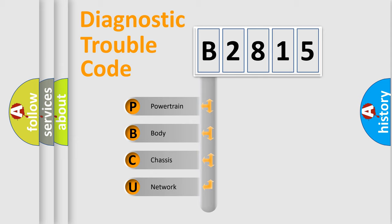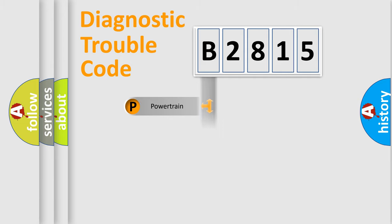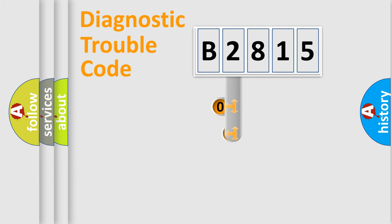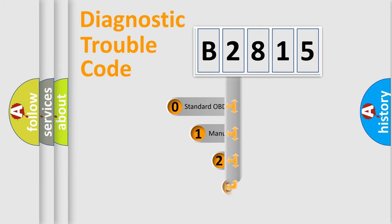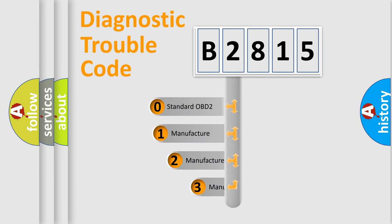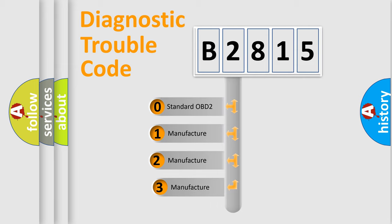We divide the electric system of automobile into the four basic units: Powertrain, body, chassis, and network. This distribution is defined in the first character code.